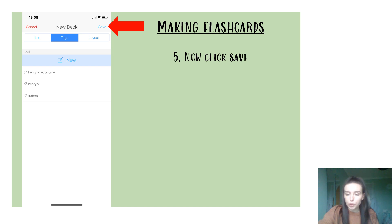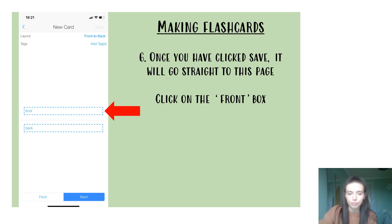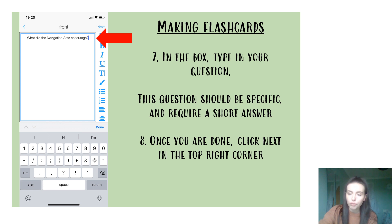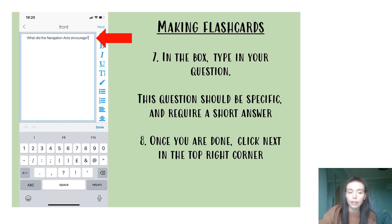Once you've done that, you're going to click the Save button, which is in the top right-hand corner. From there, your first flashcard will appear with a front and back square in the middle of the page. You are going to click on the front box first. When you click on it, a text box appears and what you're going to write in that is your question. This question should be very specific and have a very short answer in order to be effective revision questions. For example: 'What did the Navigation Act encourage?'